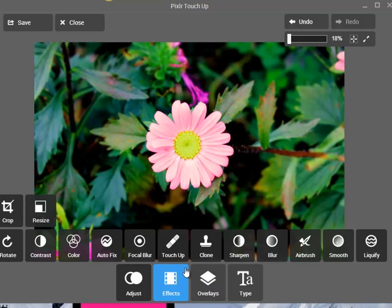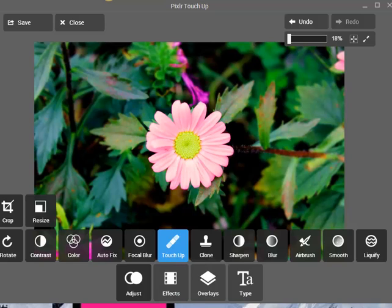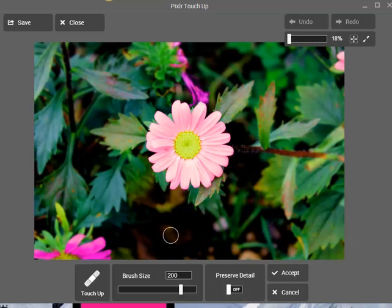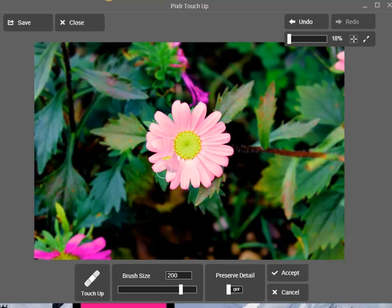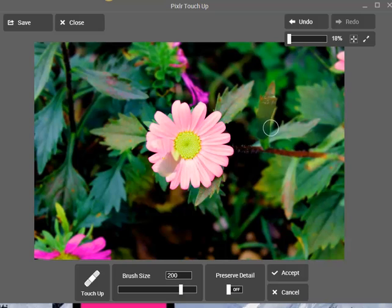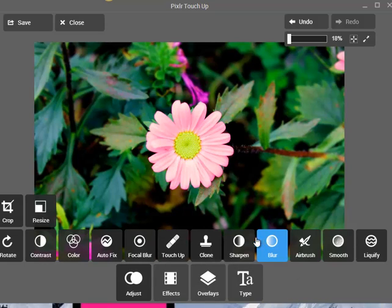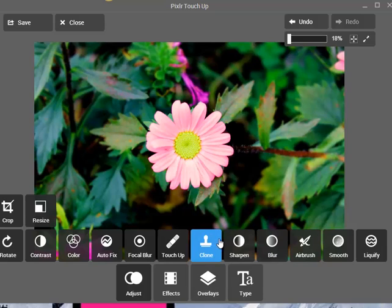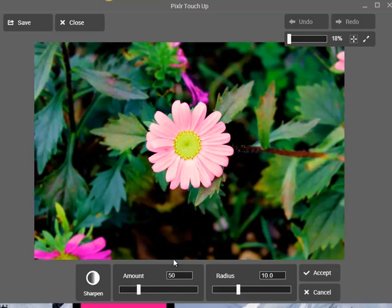I'll go to Touch Up as well. Here you just have a brush and you can basically draw a line where you want to make it look more pretty. But in a case like this I don't think it works at all — let's try and see. Nope, it doesn't work, so I'll cancel and skip the Clone part.